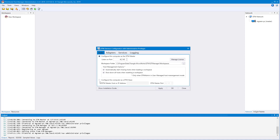The second radio button will configure your PC as a DTM Slave. DTM Slaves do not need to be licensed, but must be connected to a DTM Master. These machines are used as extra resources for your simulations. DTM Slaves are not required, but for very large system tests or network traffic tests, they can be very helpful.